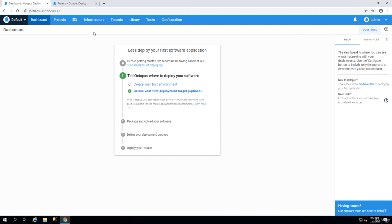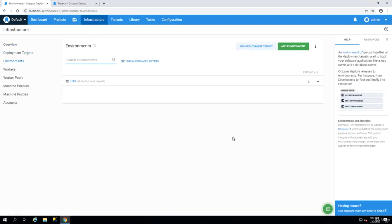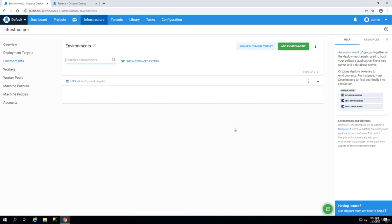Once we have created our environments via the infrastructure menu we can add tentacles. Before you create a tentacle you have to decide whether you want a polling tentacle or a listening tentacle. This is something that you have to decide when you architect your CI/CD environment as well as your platform.